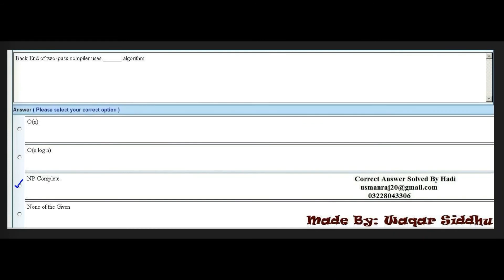Next MCQ: The back end of a two-pass compiler uses a dash algorithm. Options are: O(n), O(n log n), NP-complete, and none of the given. The right option is the third option — NP-complete.